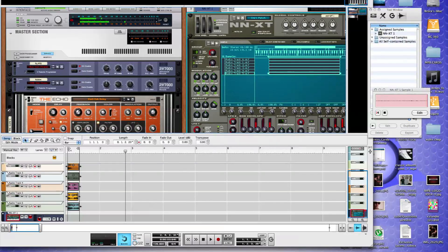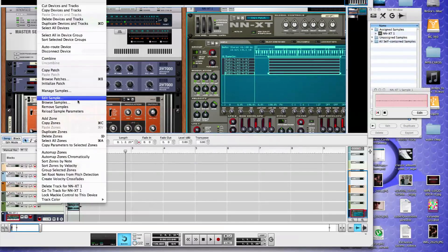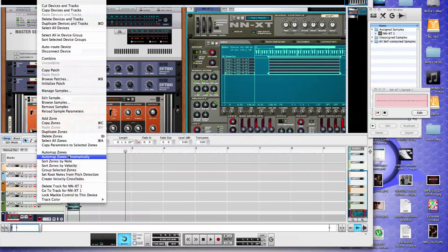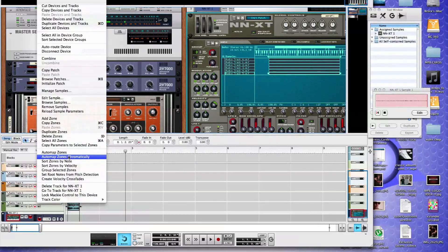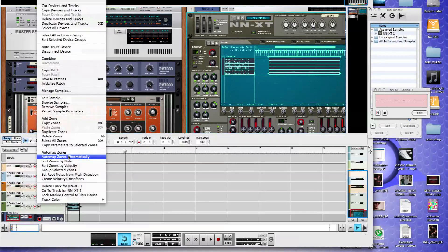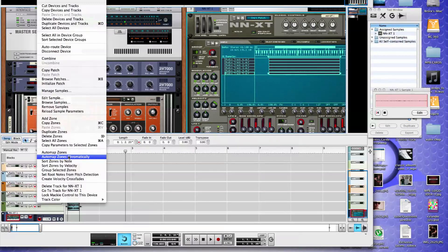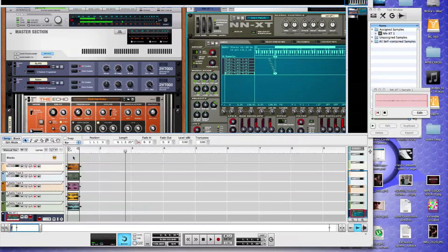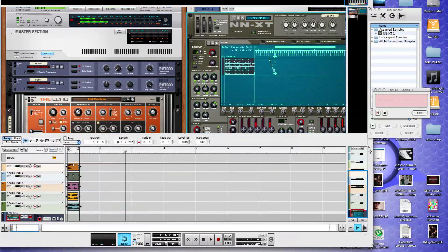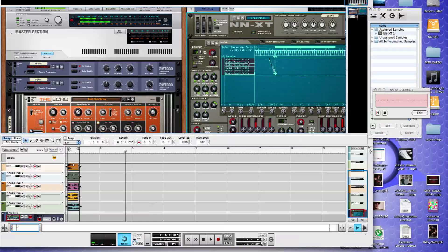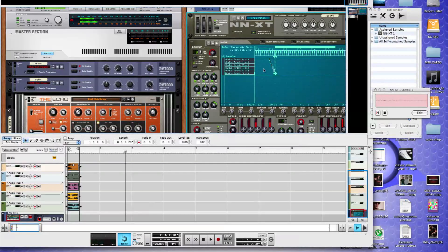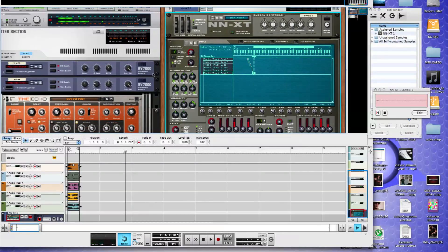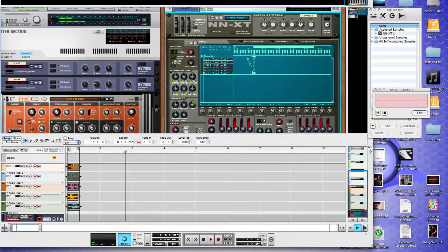So now we can load all of our chops into the sampler. And then the first thing we want to do is we want to auto map the zones chromatically. We want one note, one sample per note. So auto map the zones chromatically starting at C1. So now we have all six of our chops in place on the keyboard.